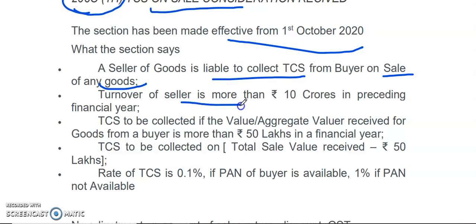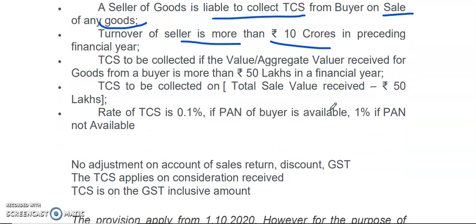The turnover of the seller must be more than 10 crore in the preceding financial year. If the turnover of the seller is not more than 10 crore in the preceding financial year, then this section is not applicable. Further, the TCS shall be collected if the value received from the buyer is more than 50 lakhs in a financial year. If the value received is less than 50 lakhs, then no TCS is required under this section.